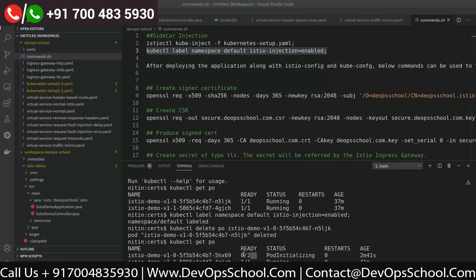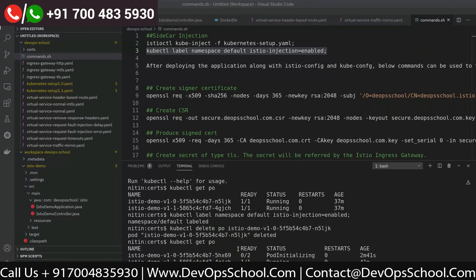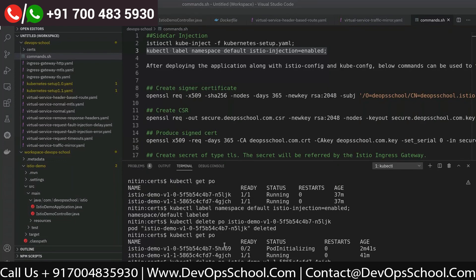Now you see there will be two containers which come up since we have restarted the pods. So it will have the Istio proxy as well, along with the main container. I'll just delete the other pod as well.